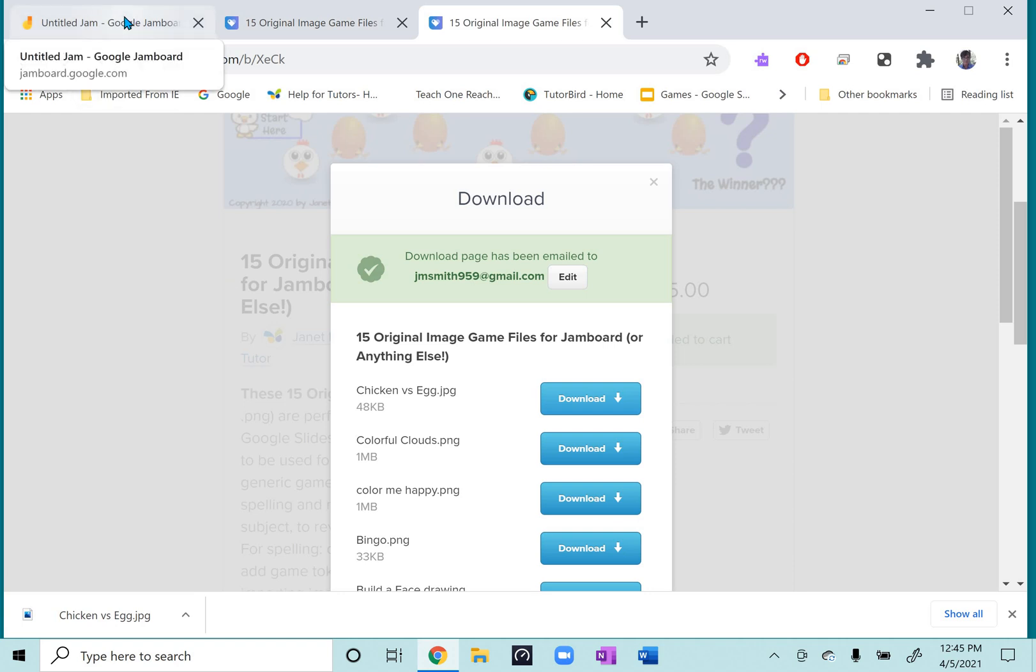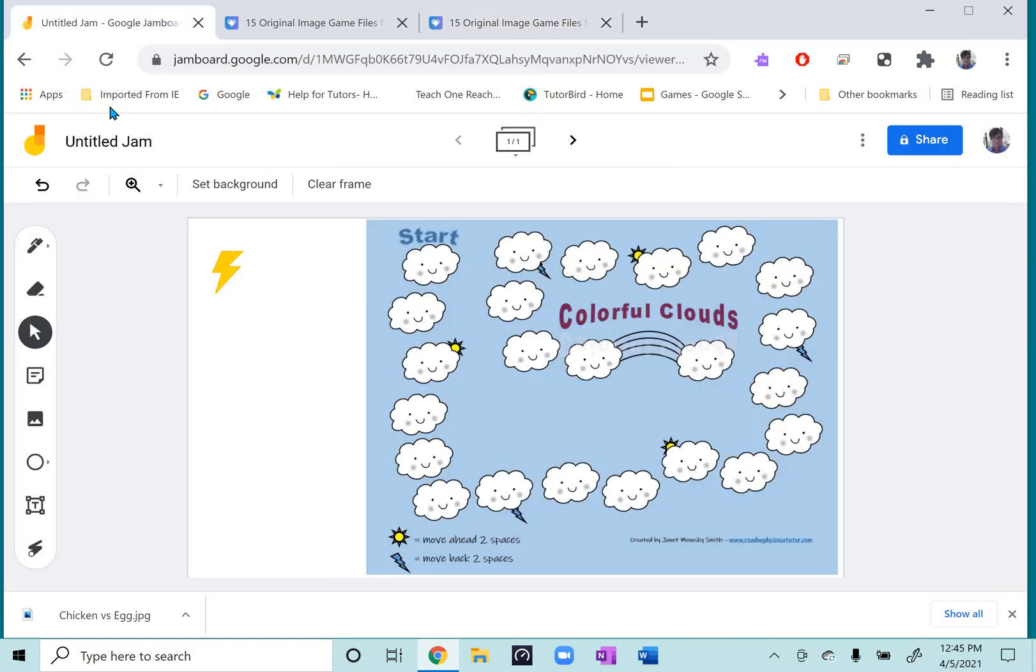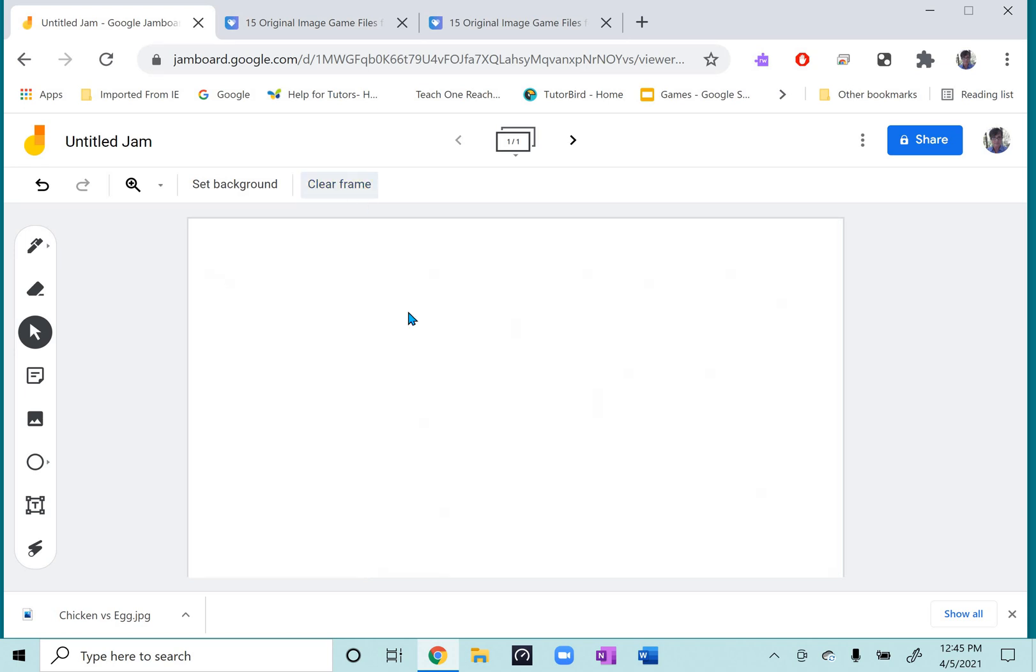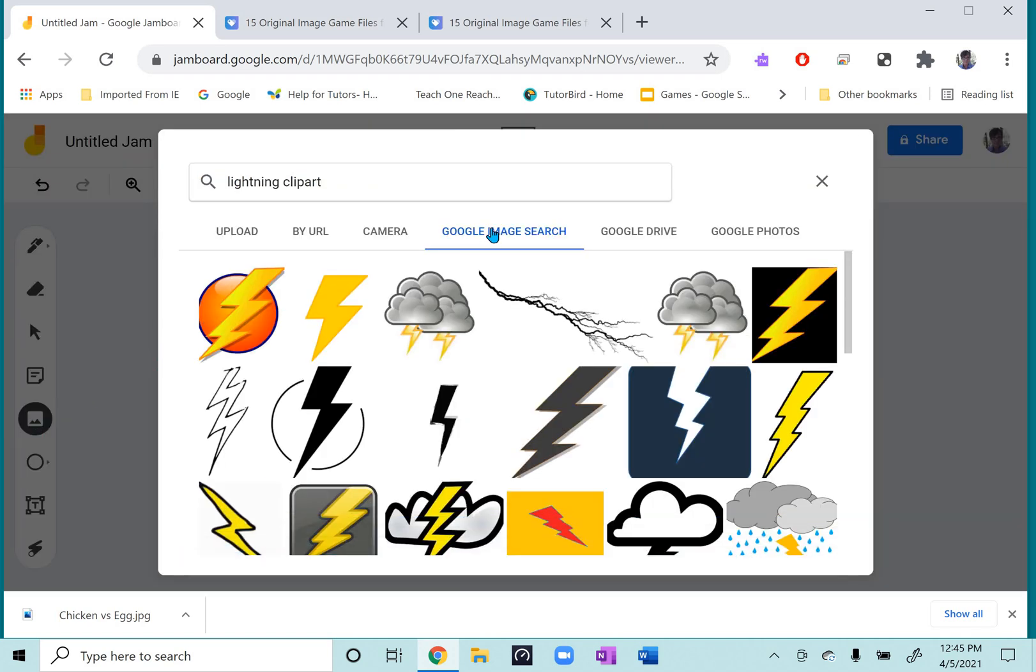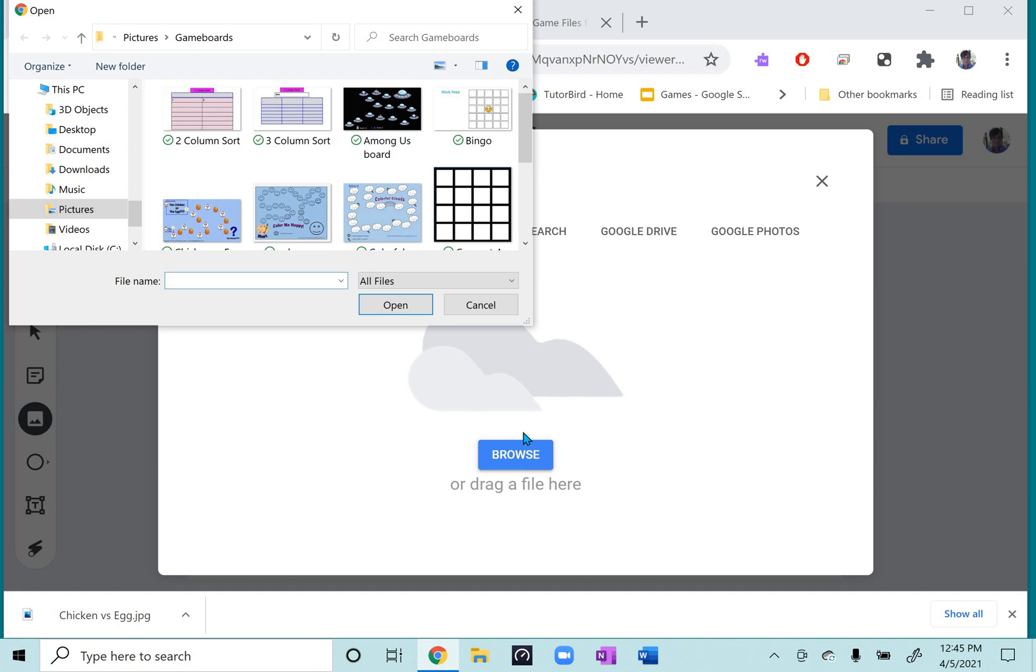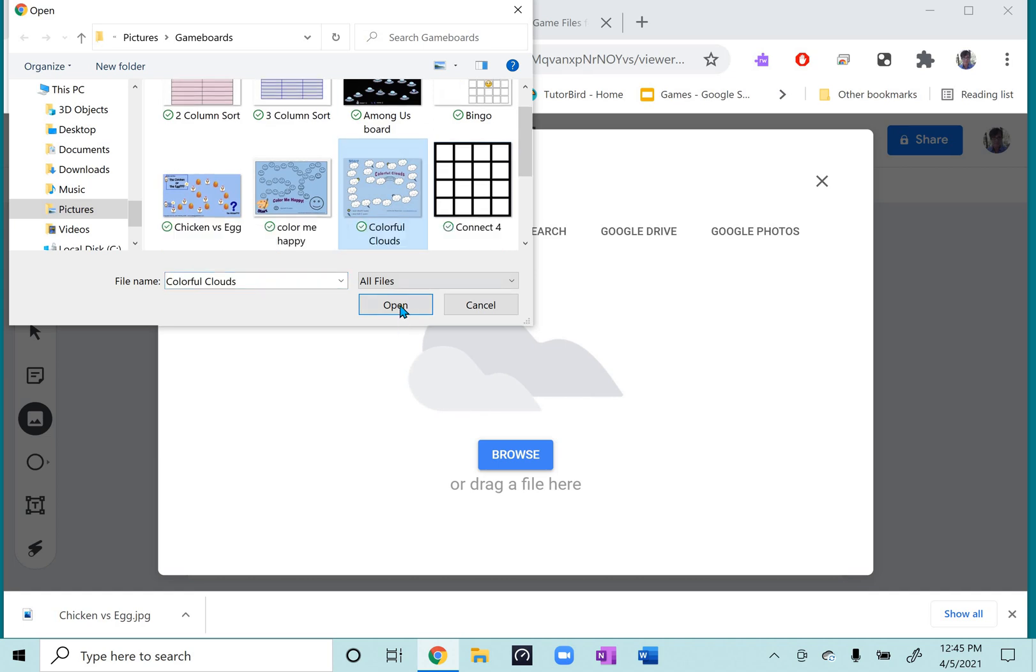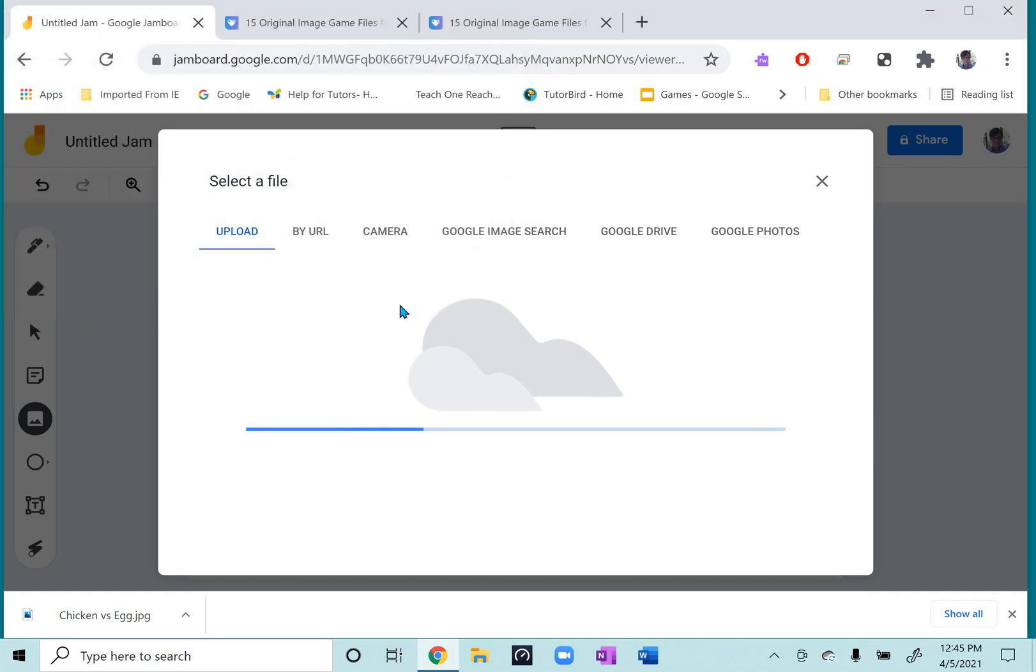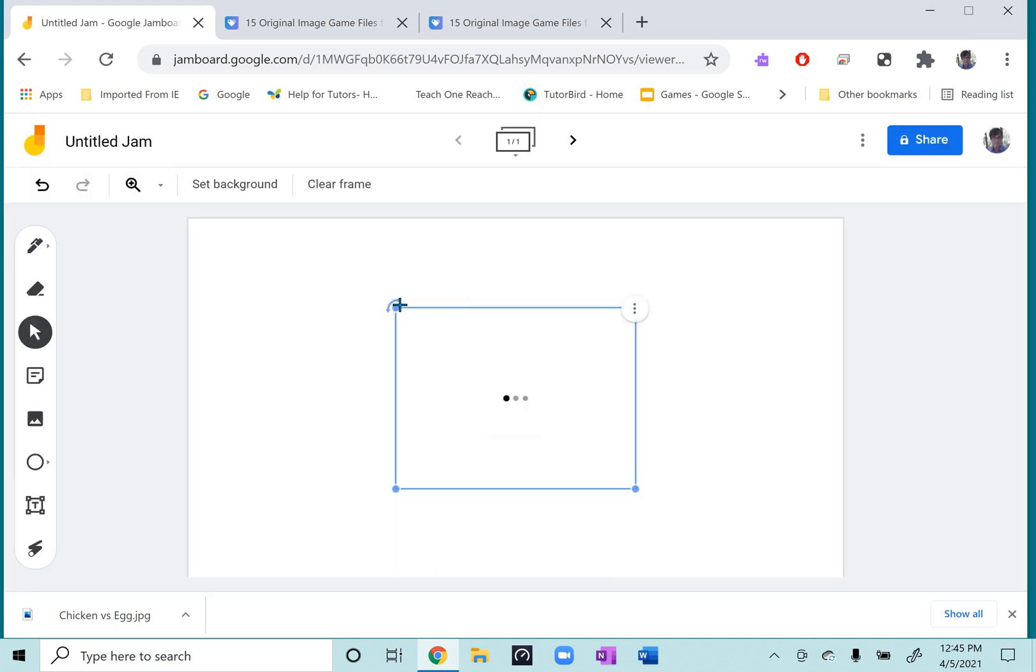And then when you want to use one, for example, in Jamboard, I'm going to go to a blank page. Let's say I would just open up a new jam and it's a blank page. Then I go to add image and I want to upload from a file. So that opens up and I make my way to the games file and pick a game and open it.